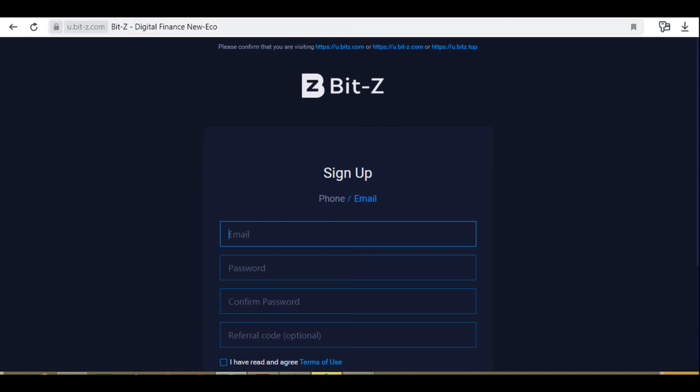You will have to pass the CAPTCHA test. After that, a message will be sent informing you that an email has been sent to activate your account. There is a link in the sent message which you will have to follow. Click on the link and a message about successful account activation should appear on the BITZ exchange.